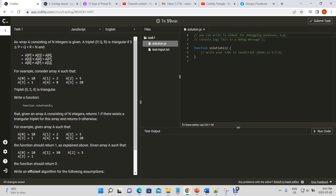For example, consider array A equal to [10, 2, 5, 1, 8, 20]. The triplet with indexes (0, 2, 4) is triangular because it meets that criteria. The purpose of this question is that given an array of n integers, return 1 if there exists a triangular triplet and return 0 otherwise. We're supposed to write an efficient algorithm that solves that.